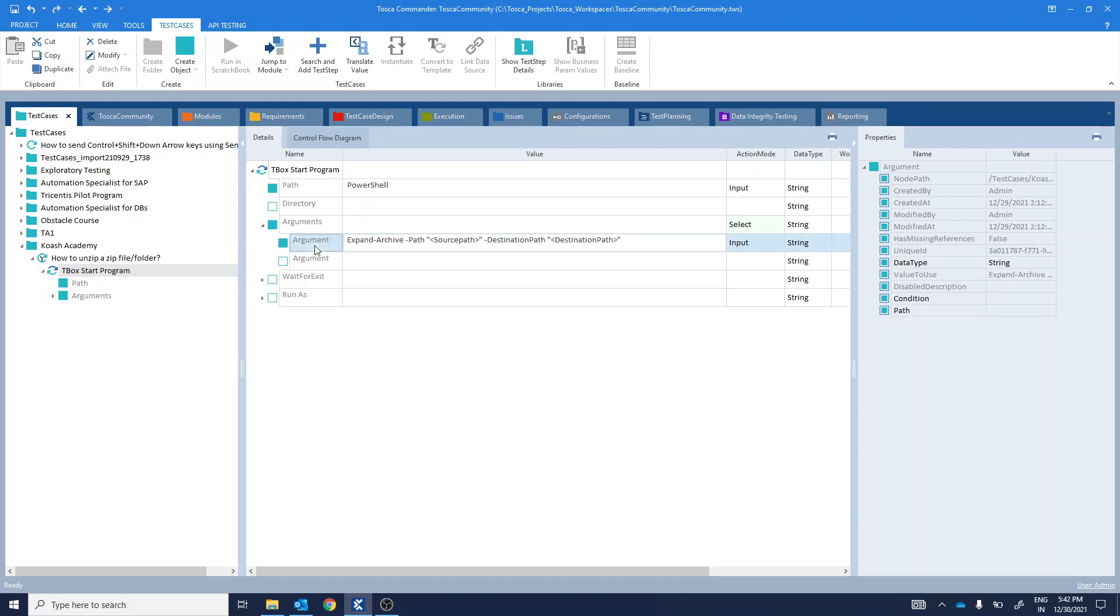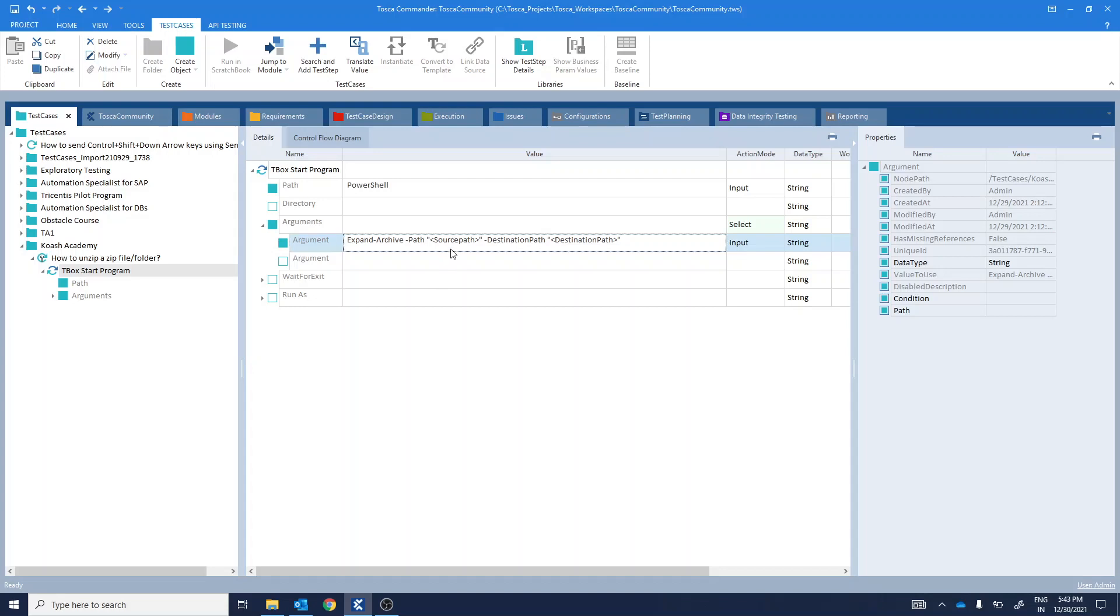Hyphen path, source path, hyphen destination path, destination path. Expand archive extracts files from a specified archive file. Source path is the path to your zip file. And destination path is the path to the folder where extracted files should be stored.